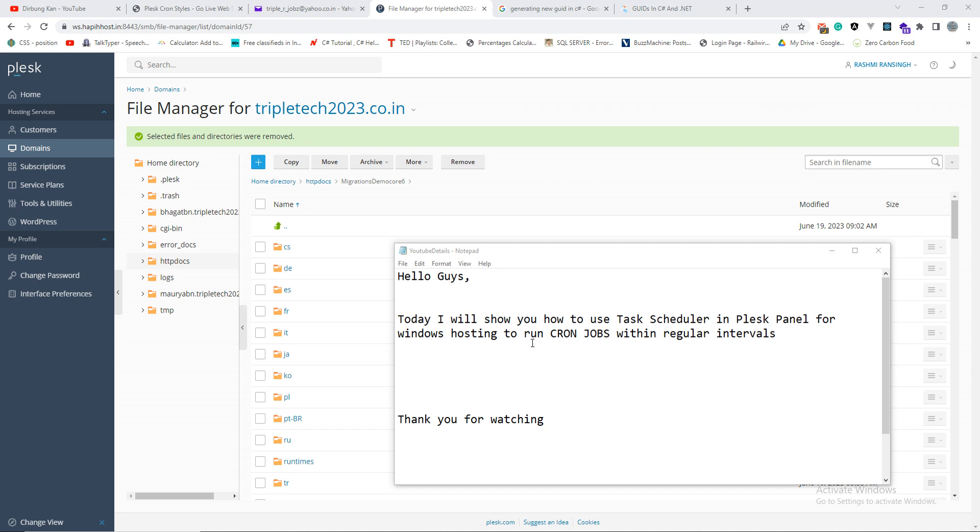Hello guys, today I'm going to show you how to use a task scheduler in Plesk panel for Windows hosting. We might have heard of cron jobs in Linux hosting because in PHP and Python they use that to set up jobs which will run through regular intervals, like at a particular time in the day or particular time in the night, for example like 12 in the midnight or after 12 hours or 24 hours.